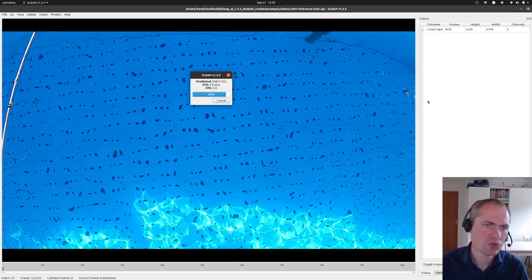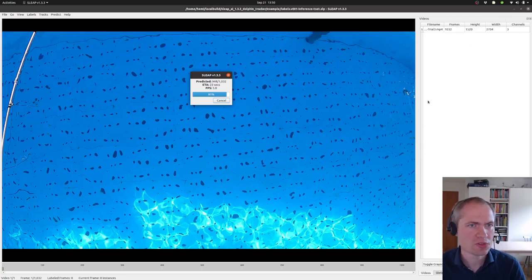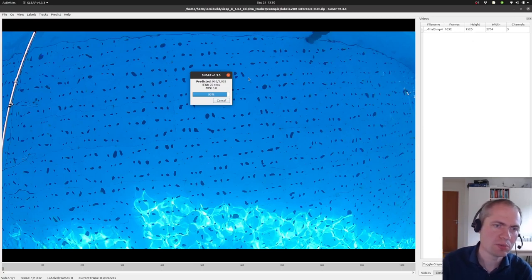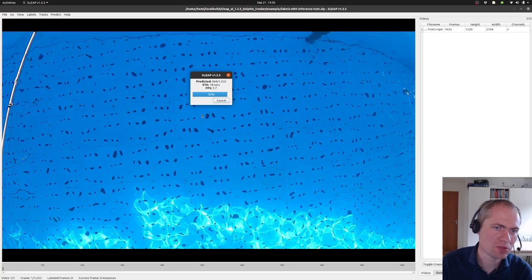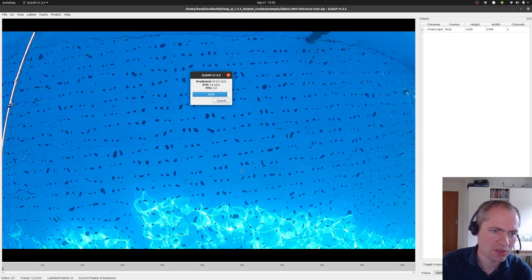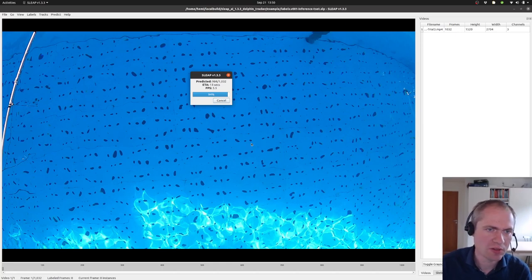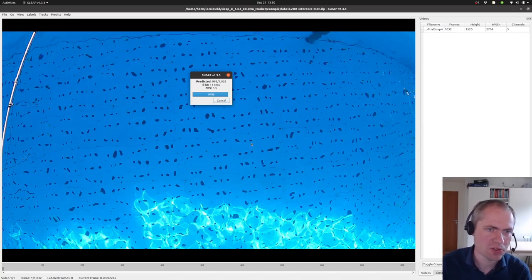Now we are very close to have the predicting results from the SLEEP model that we made earlier to detect dolphins in this recording. So let's just wait the last 10 seconds for this to finish off.